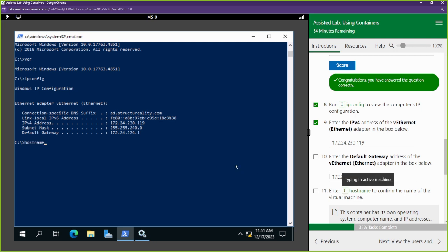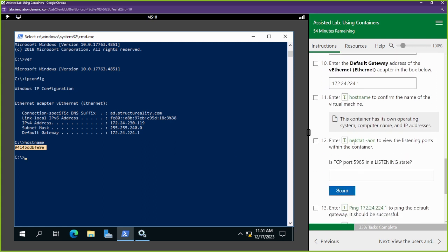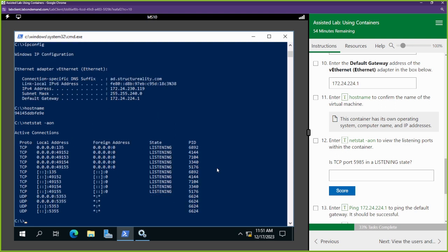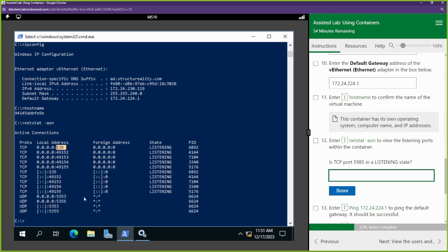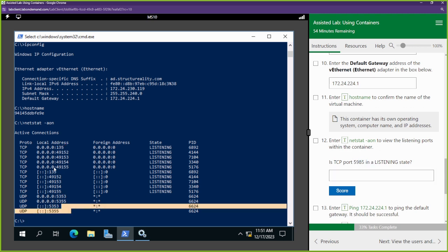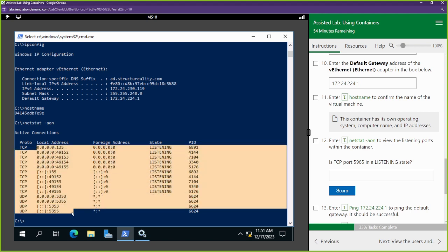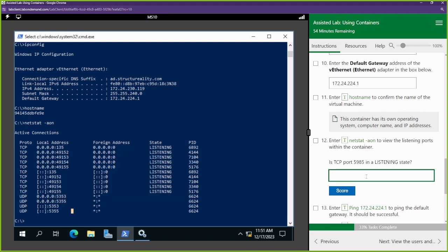The hostname is definitely not going to be MS10 - it's a completely different hostname. Next we can see the ports that are active using netstat, which shows active connections including IP addresses and port numbers. They want to know if port 5985 is open or listening. We don't see 5985 on here, so we're going to put 'no'.